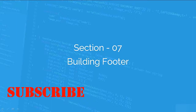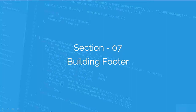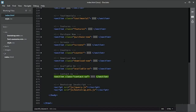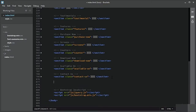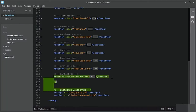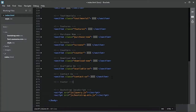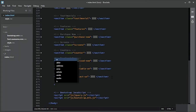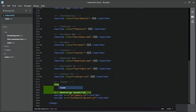In this video I will be building the footer section. Let us start adding the footer section. I will start adding the HTML markup for the footer section. For the footer section I will use a footer element with a class of footer.